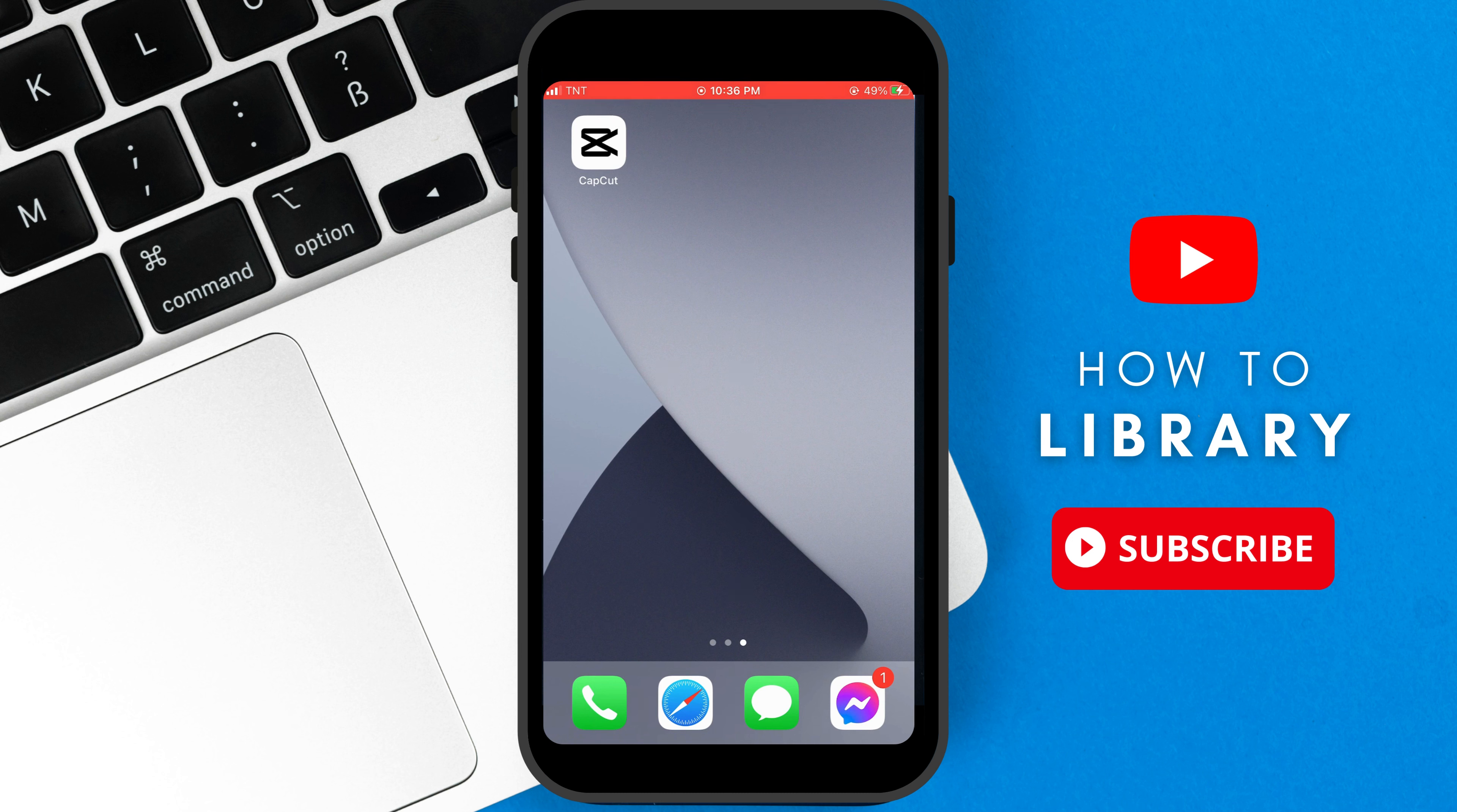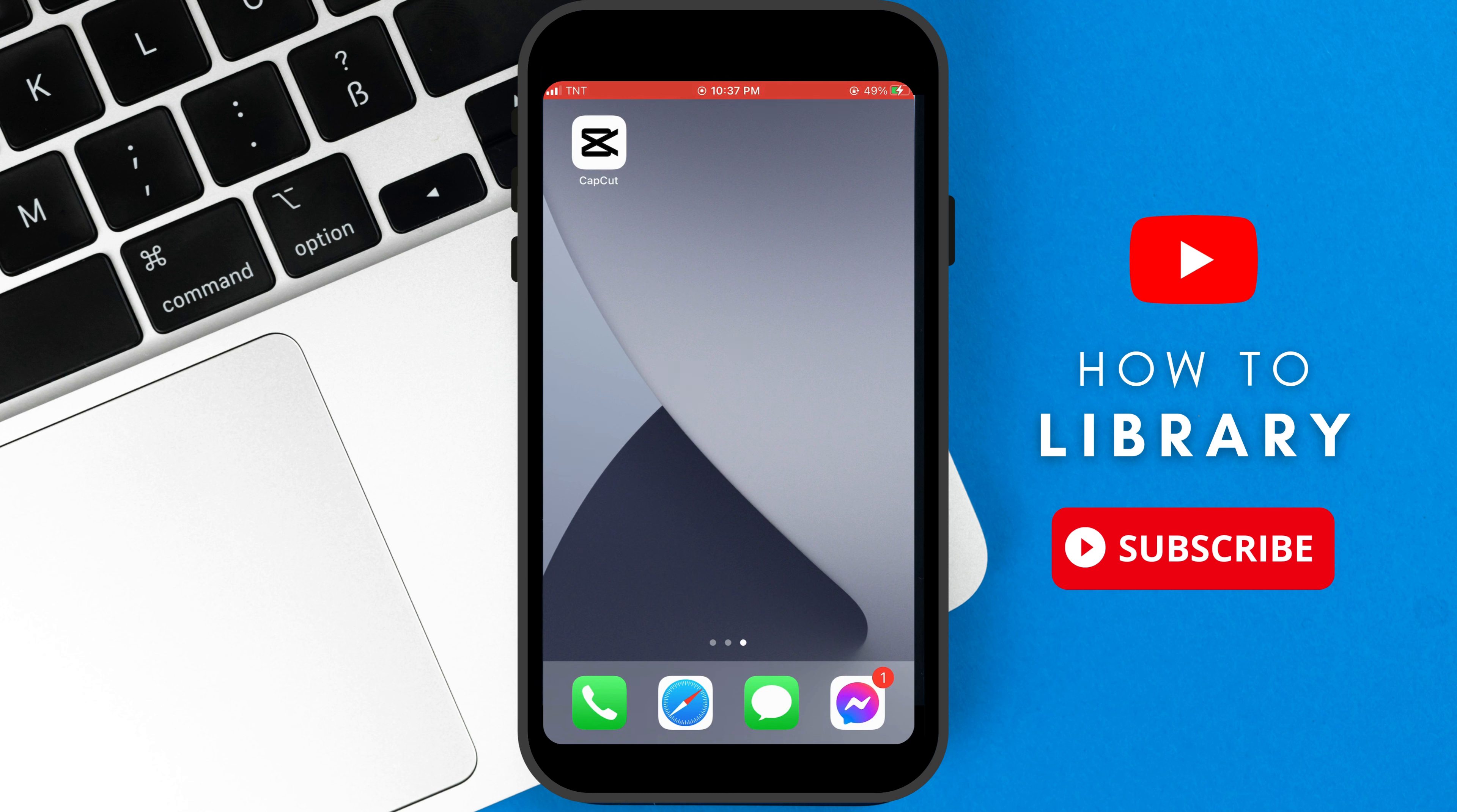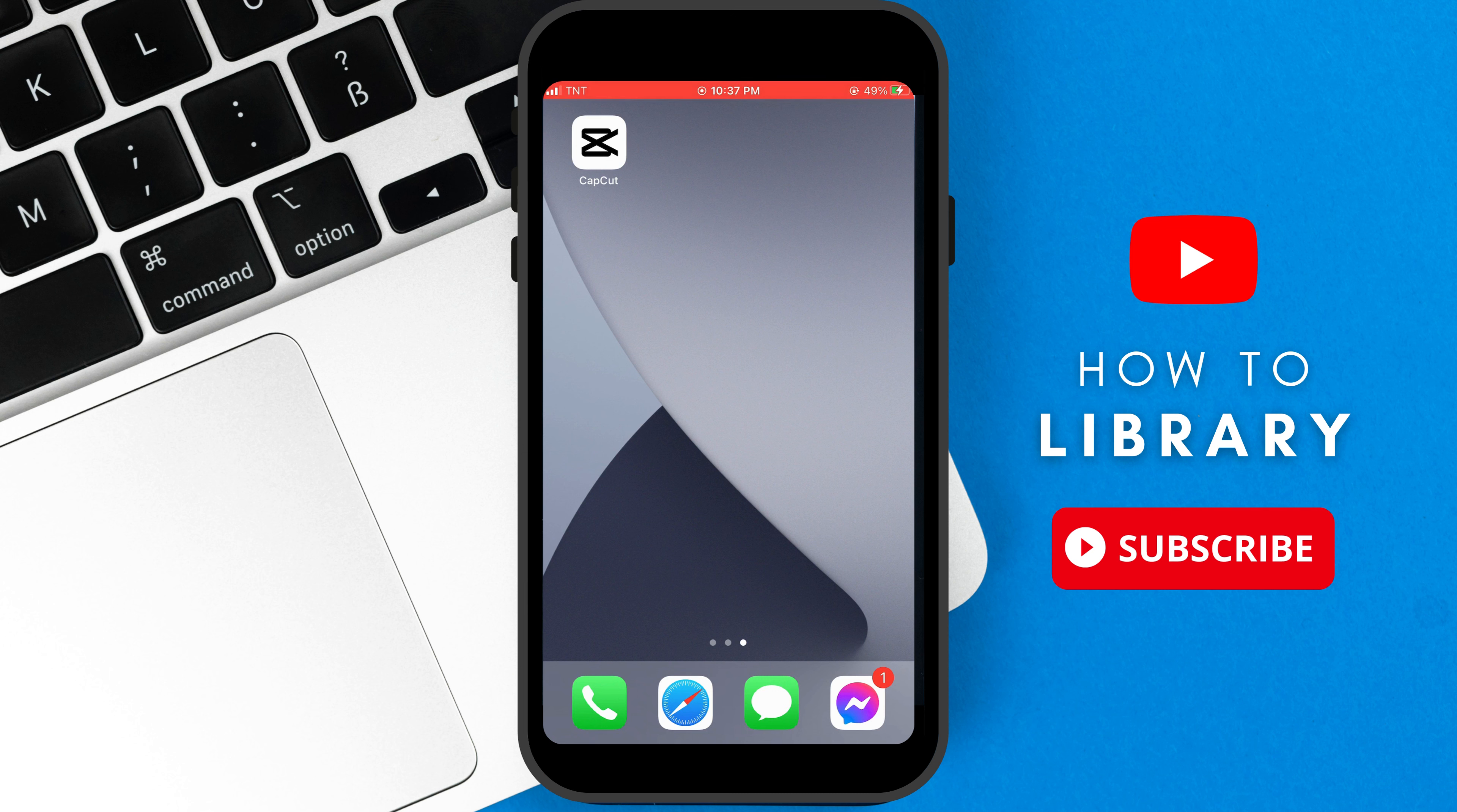However, the free version of CapCut includes a watermark that appears on the exported videos. If you want to remove the CapCut watermark from your videos, this tutorial will guide you through the process. Let's get started.